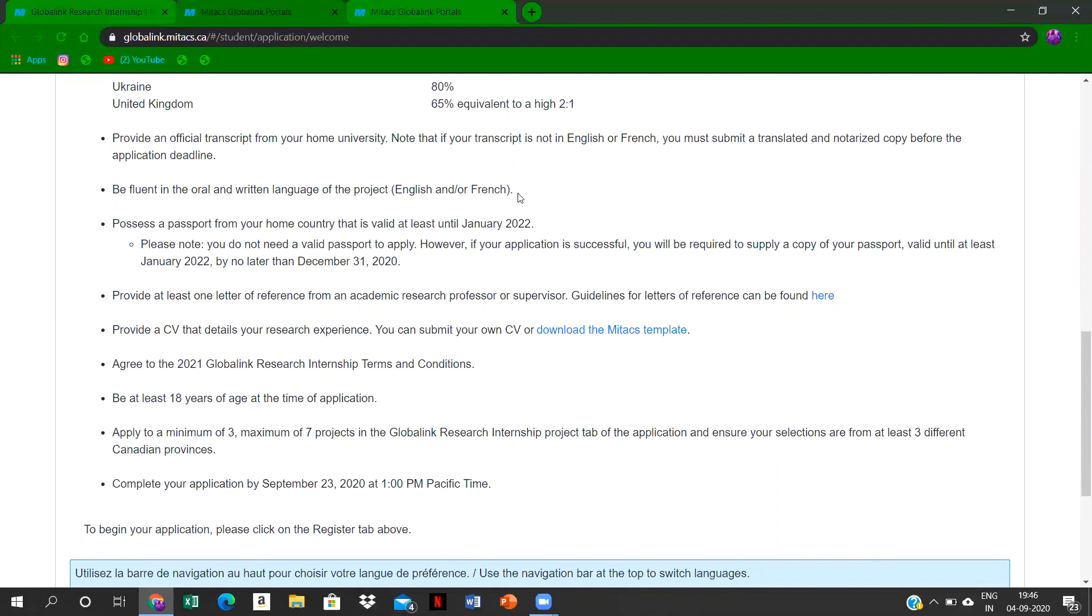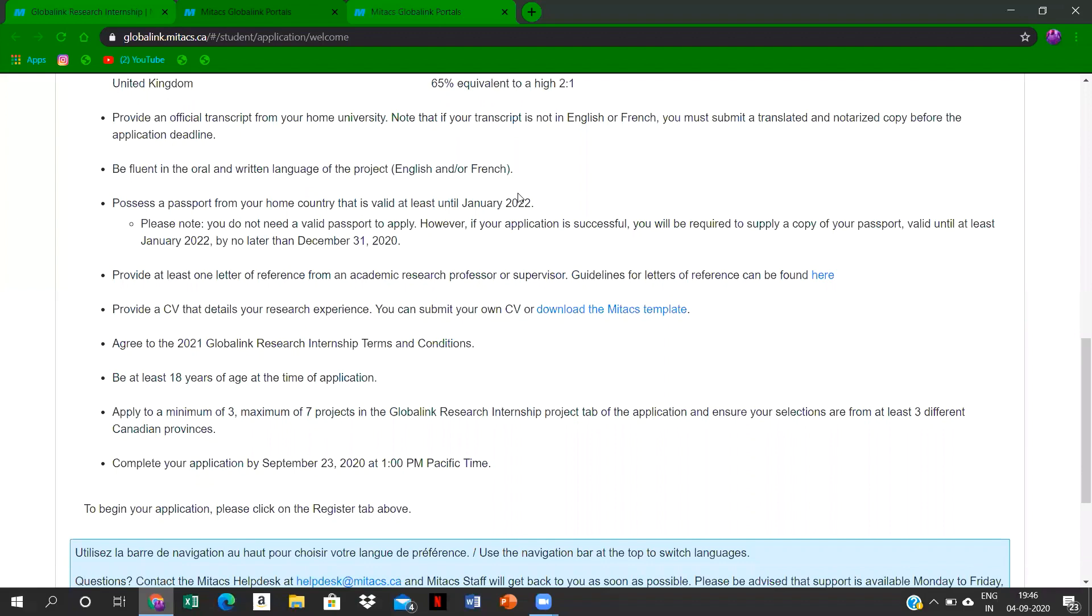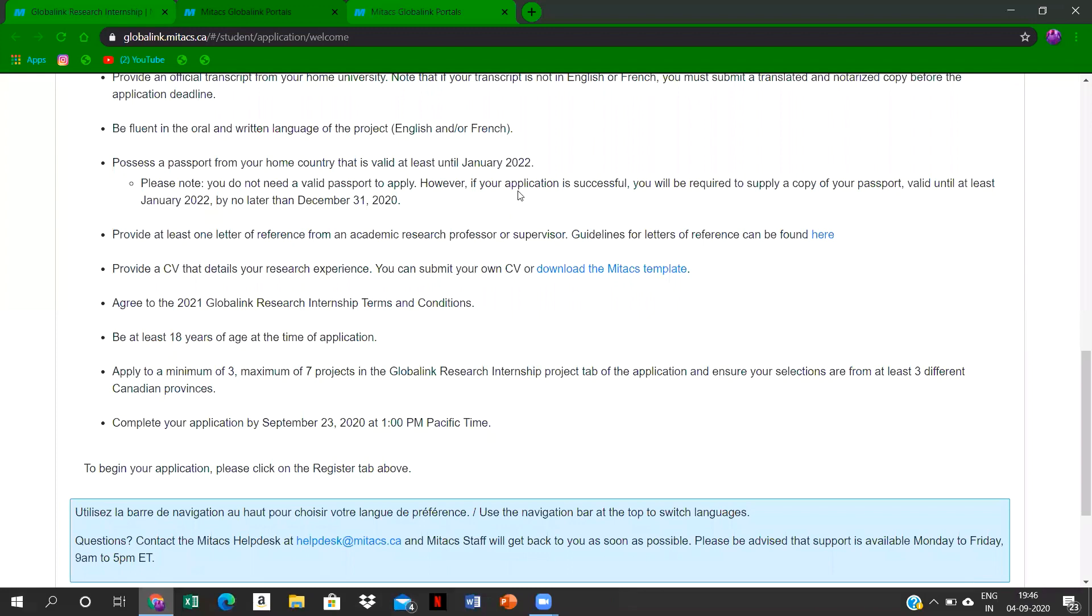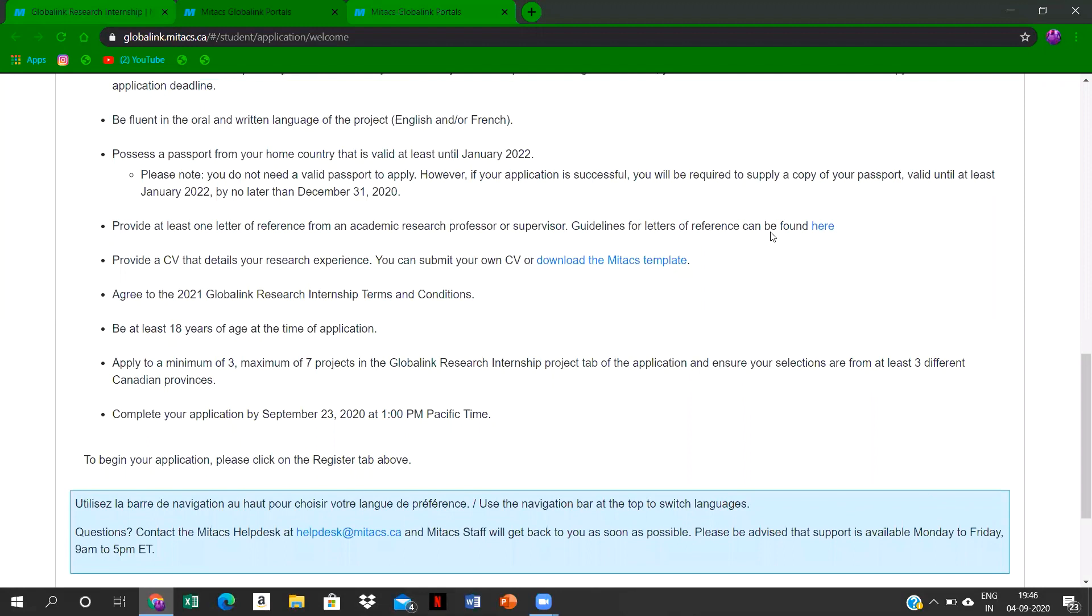This is the main thing: we have to provide at least one reference letter from our college. TV also reference letter. You can see here the instructions or guidelines.